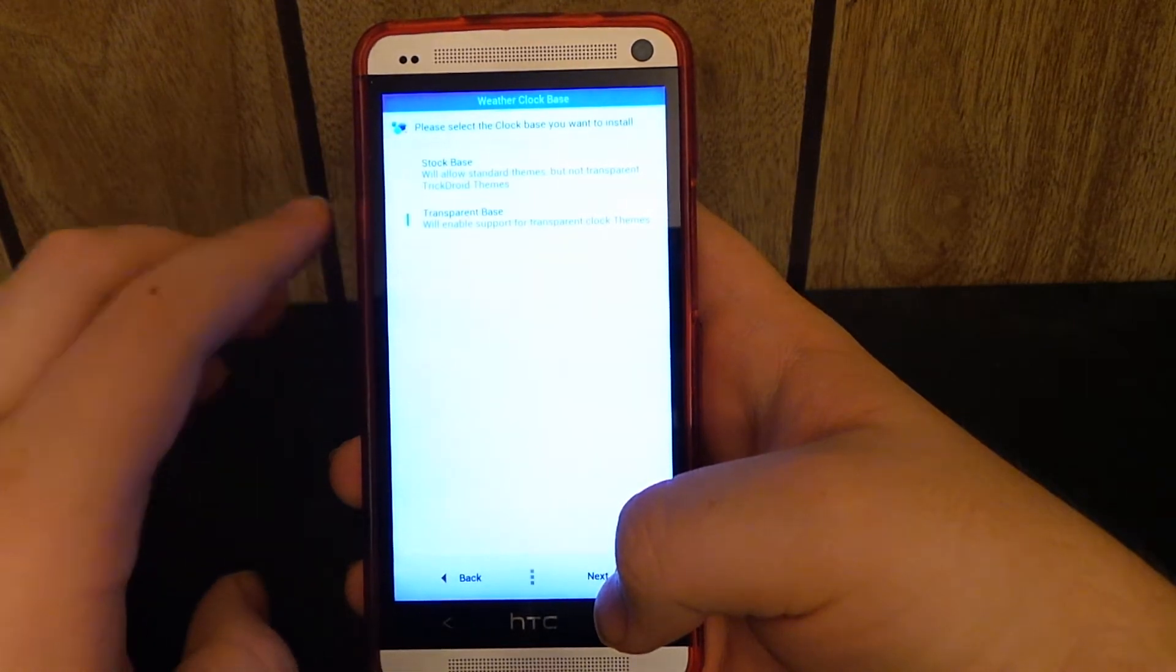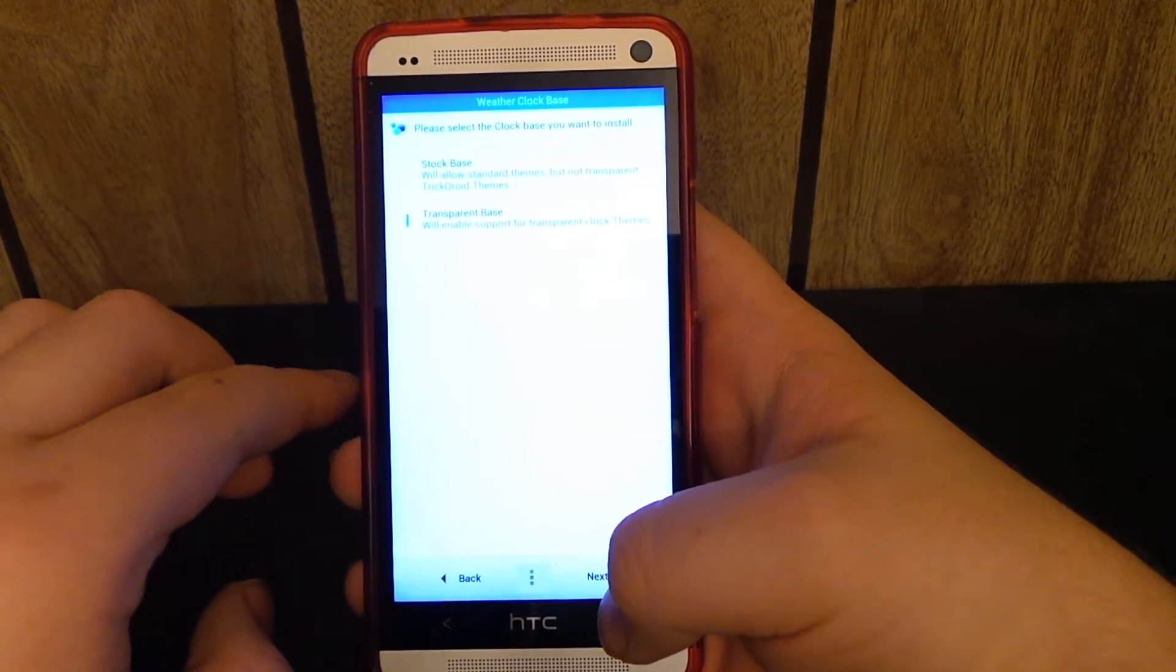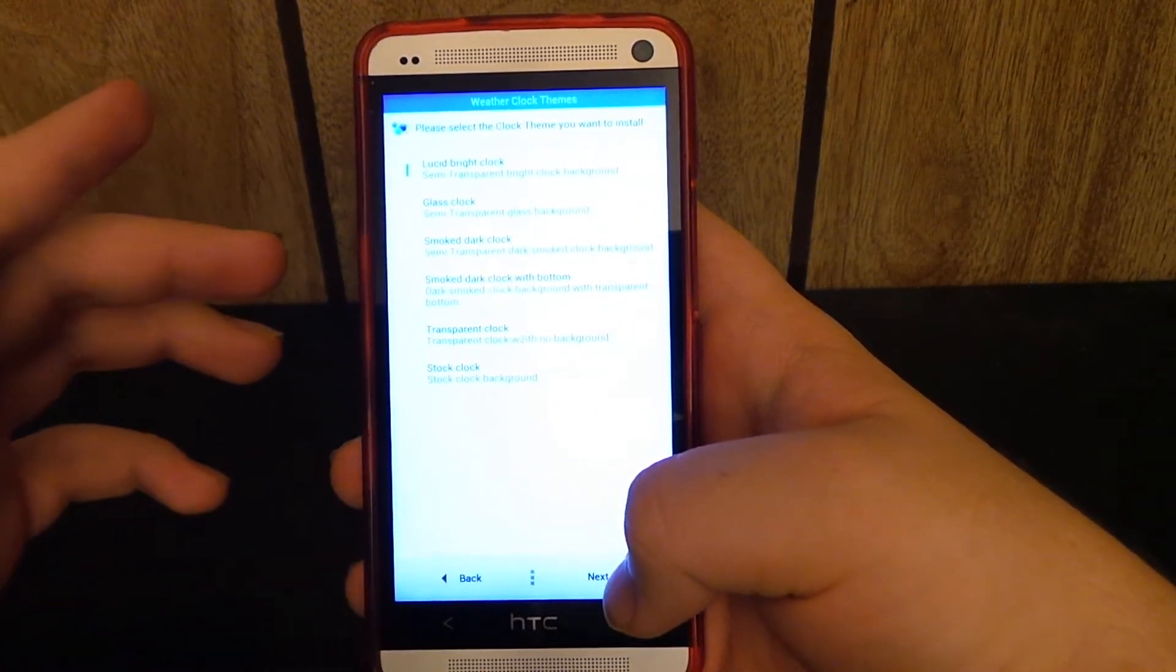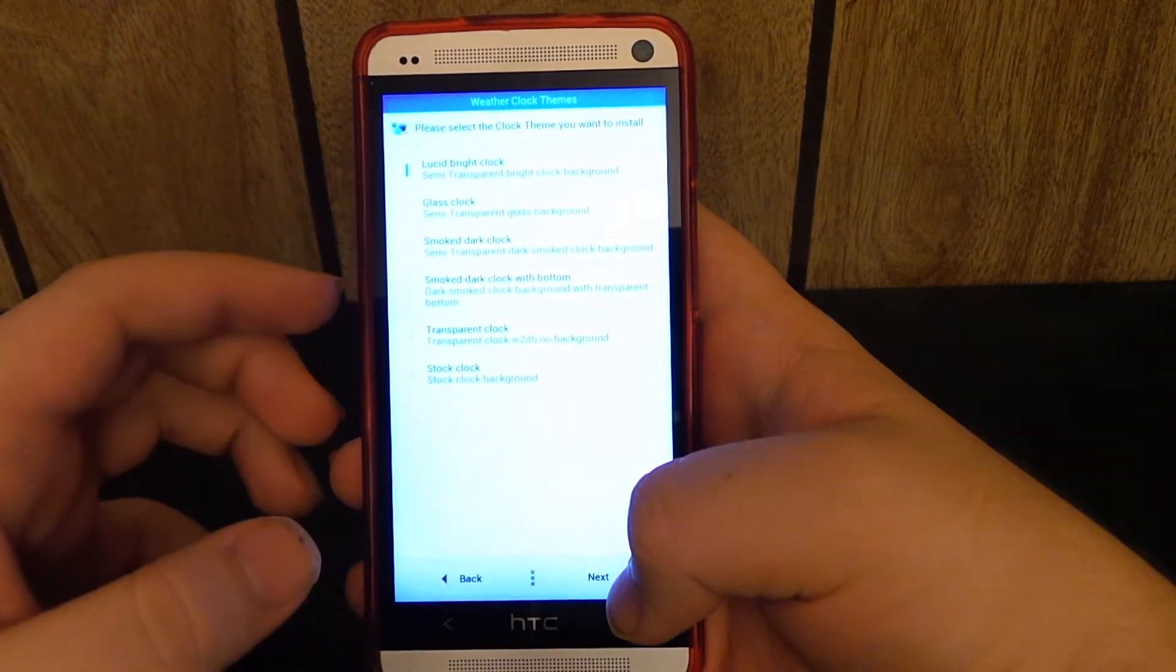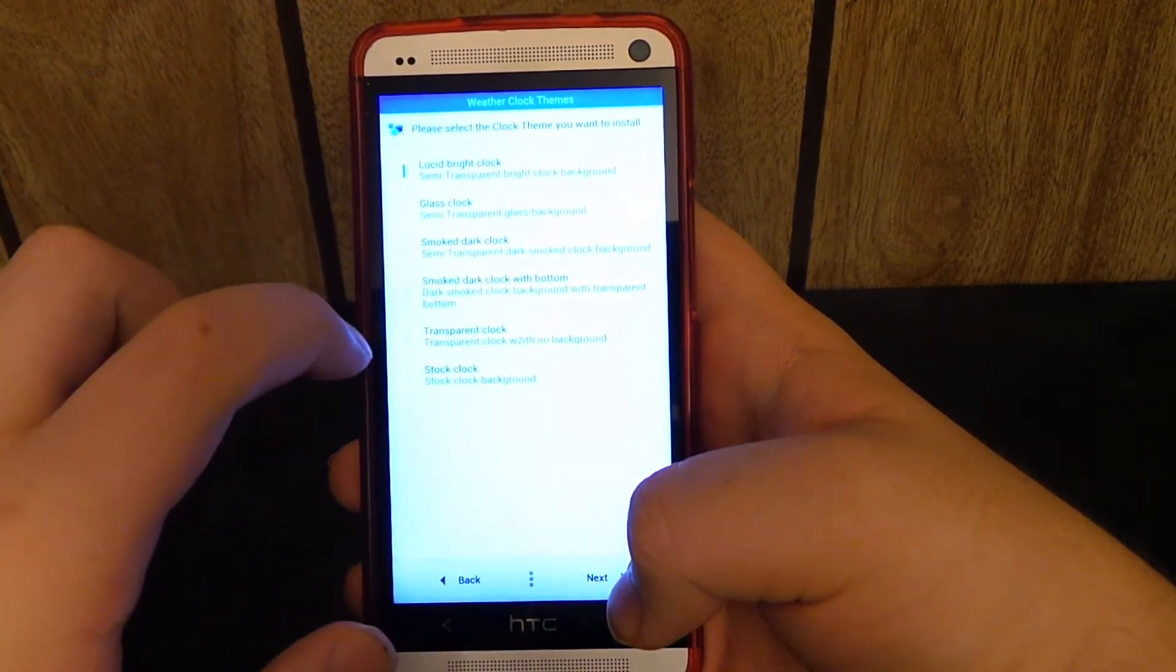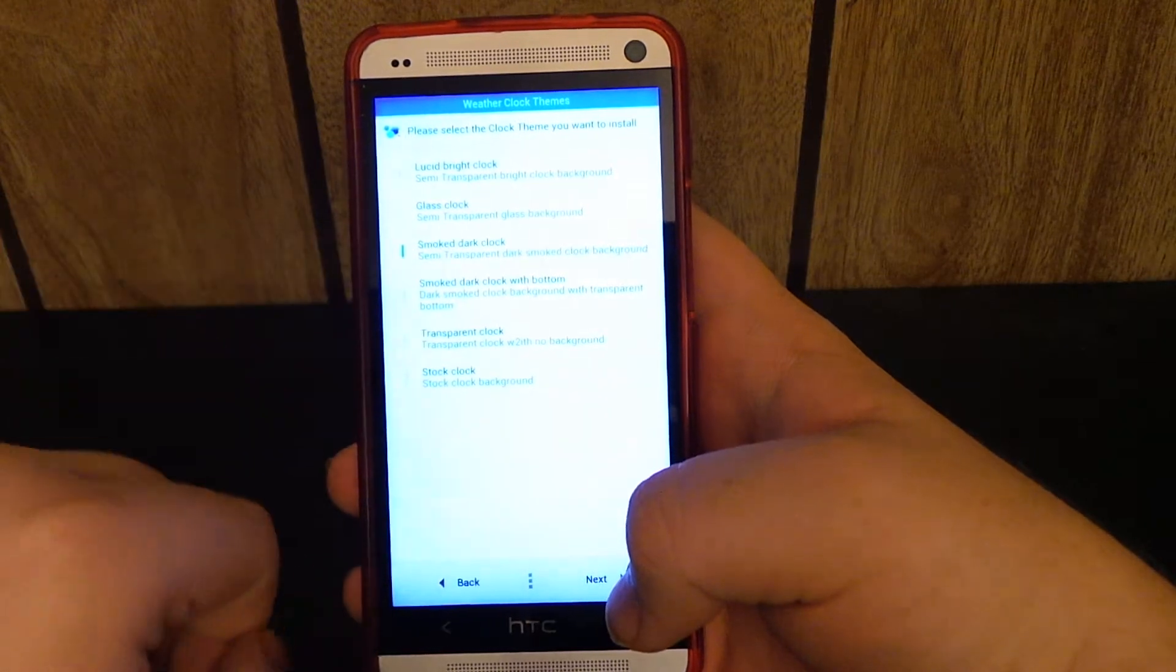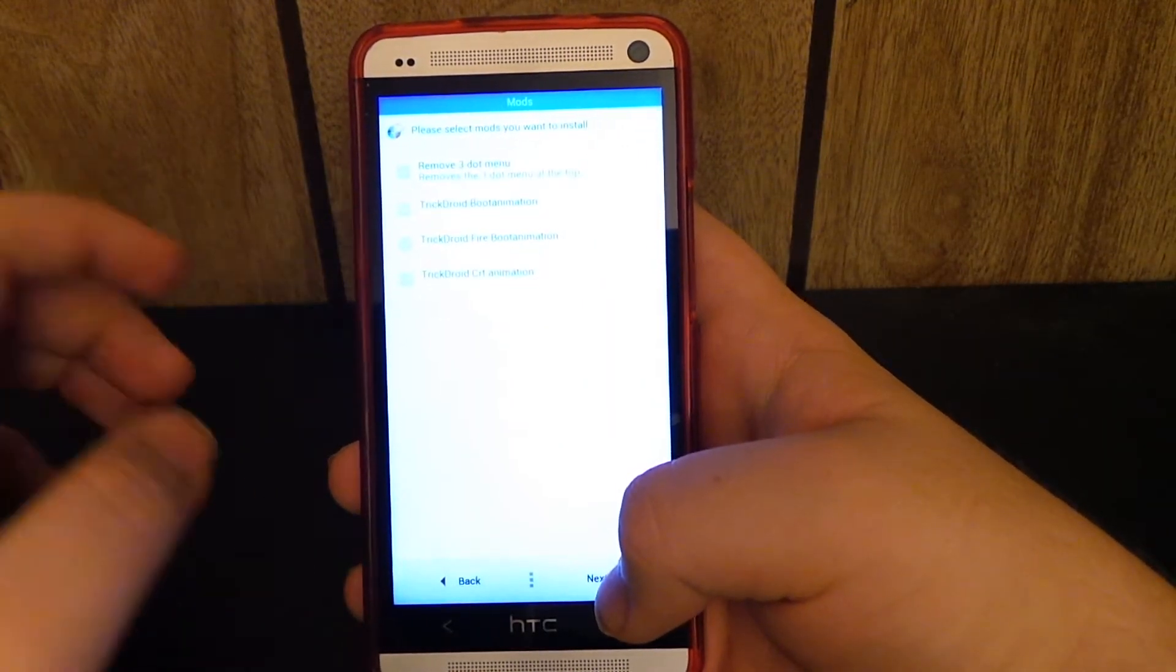Now for the weather clock, you guys don't know what that is, it's the weather clock. I kind of like the smoke dark. I don't want the bottom, but you know.